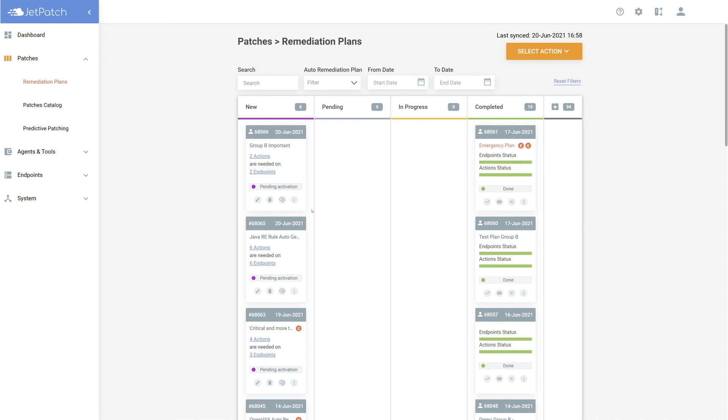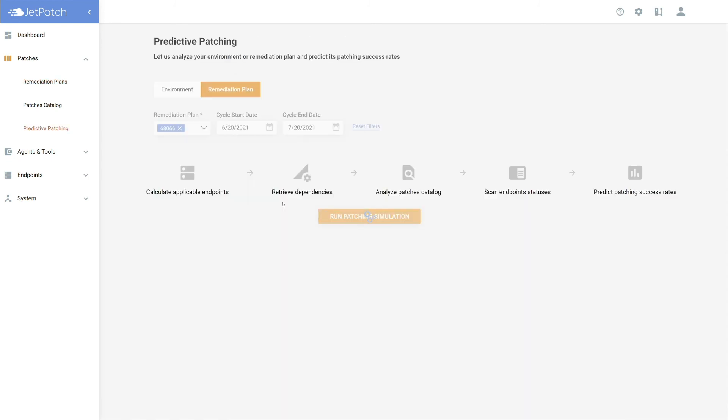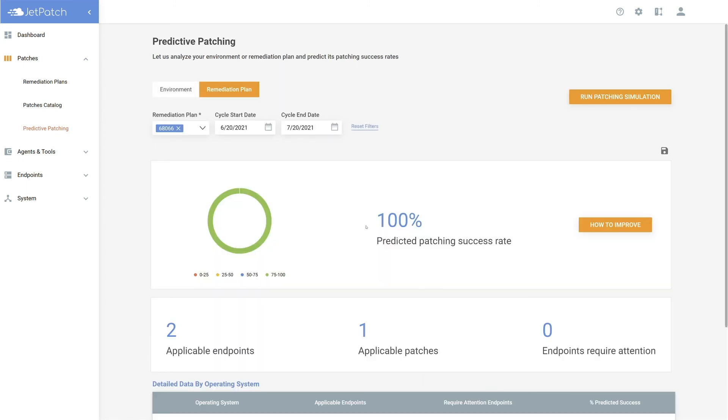The last thing I would suggest is running predictive patching directly from your remediation plan in the new column before you plan to patch. This will make sure that there are no existing technical issues for the endpoints within your current plan. By selecting this icon, I can run it and make sure I am 100% ready to go.